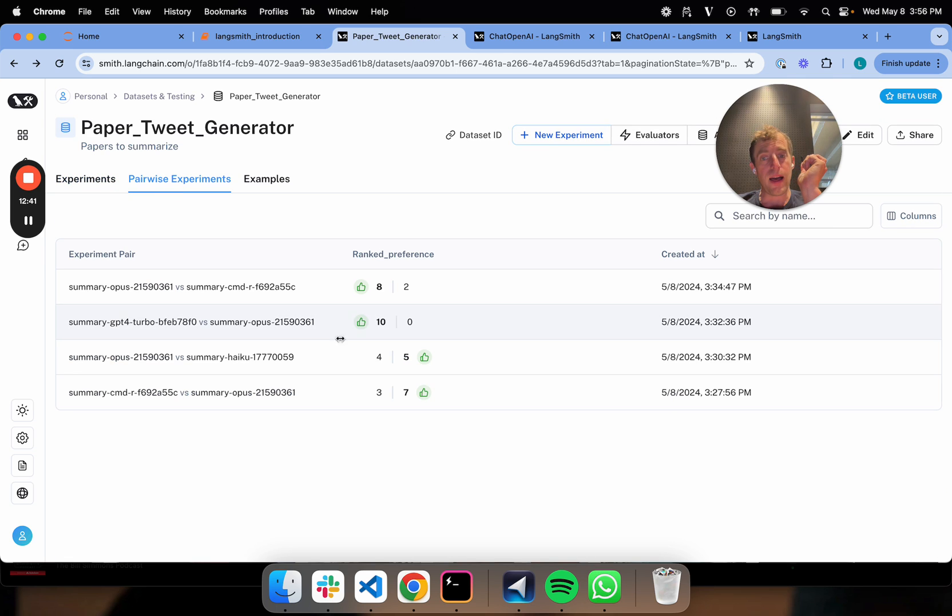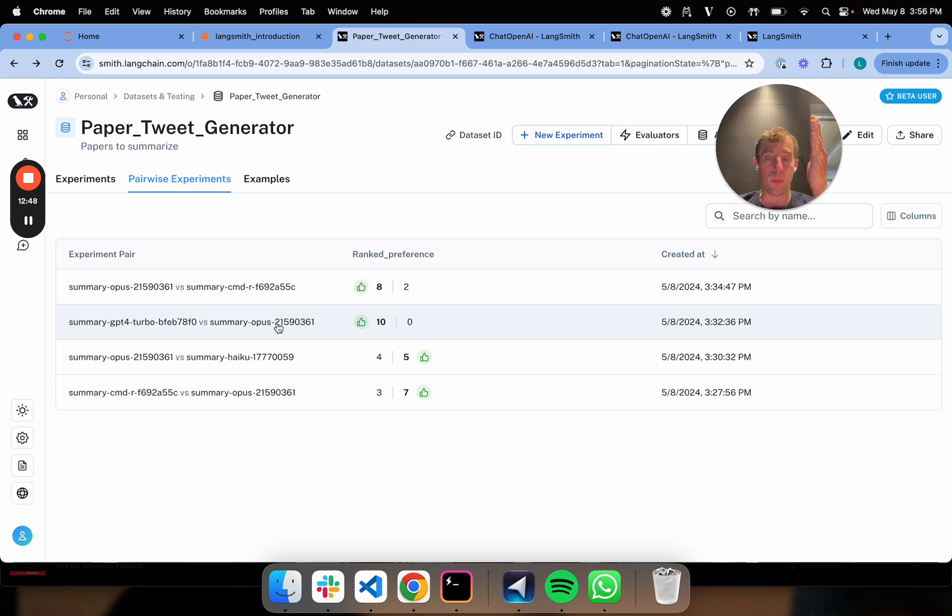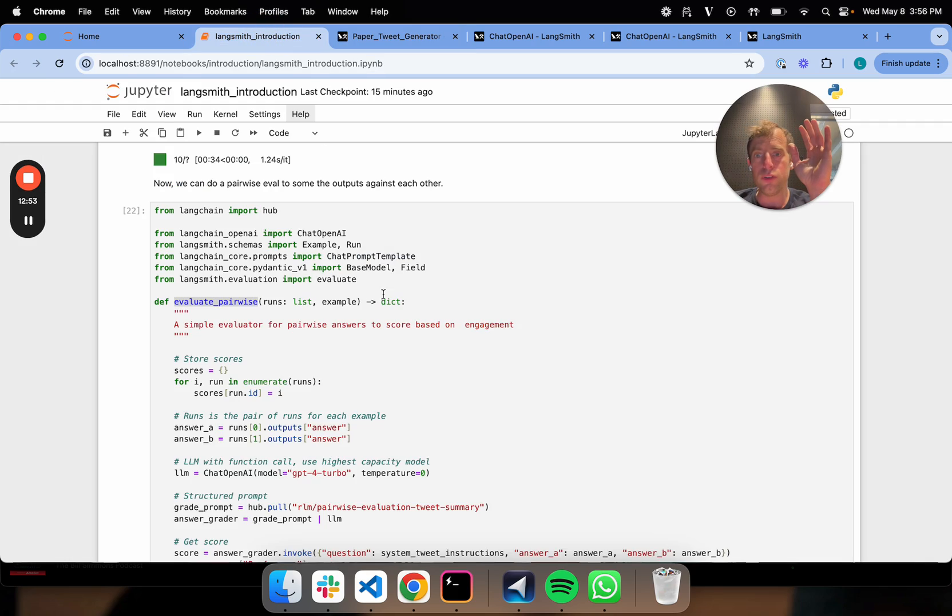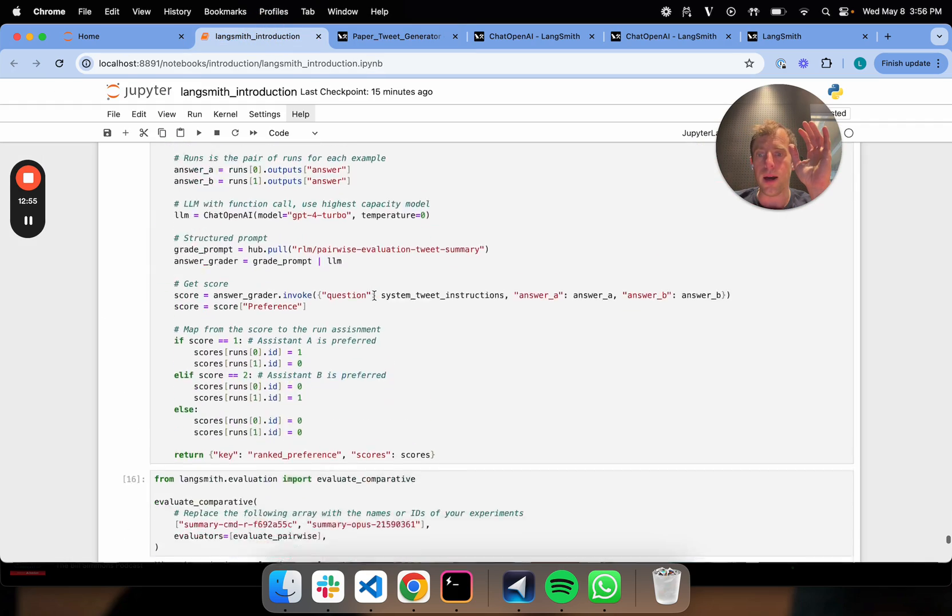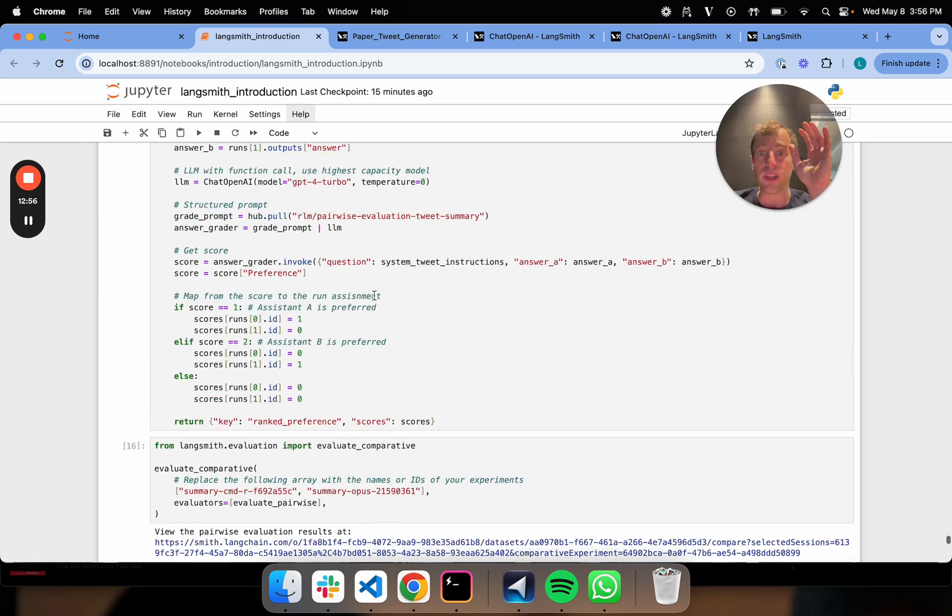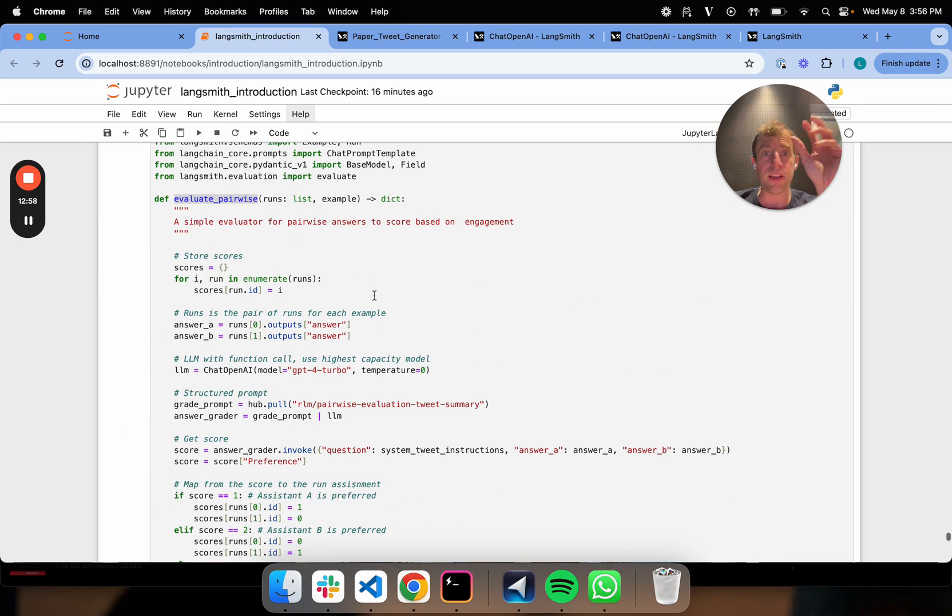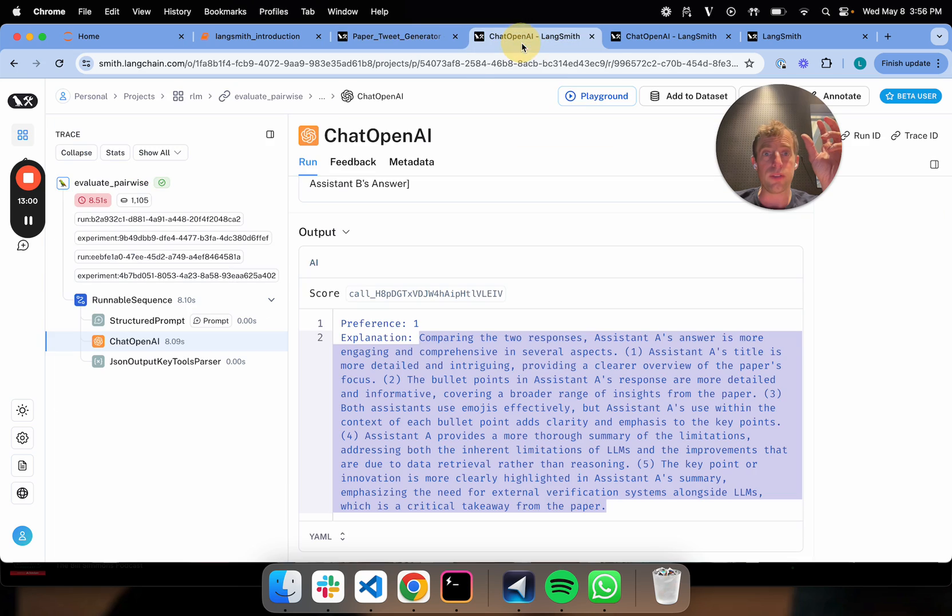Three out of my five models get a five out of five. But if I use the pairwise grader, I can see that there's significant preferences between the two when I'm looking at, for example, Turbo head-to-head versus Opus. It seems to really blow it away for this particular task.